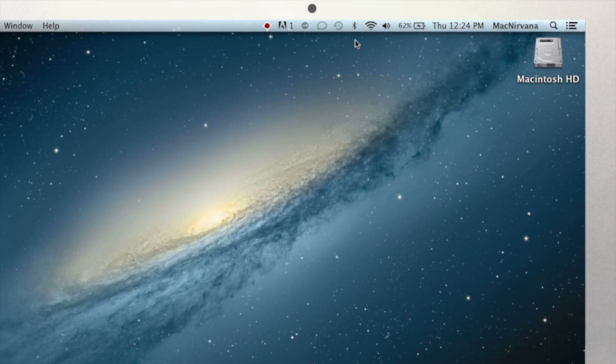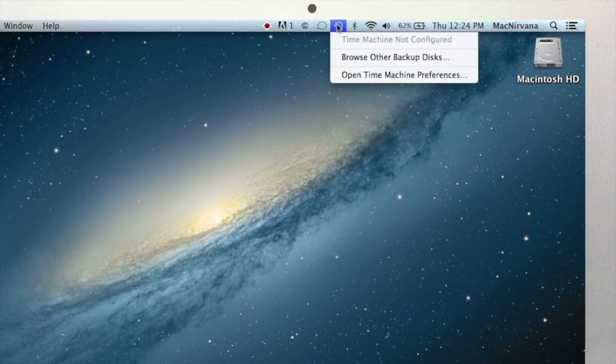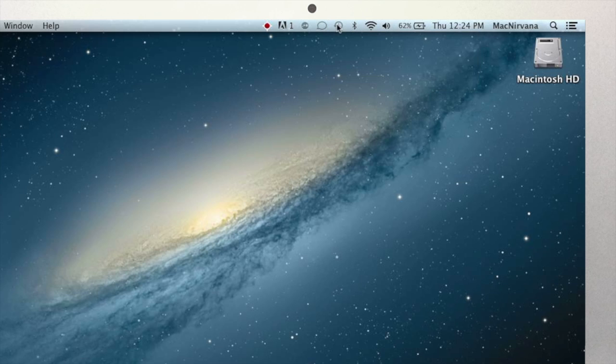Now, this circular arrow with clock hands is related to Time Machine. Time Machine is the software that Apple builds into every Mac to make backing up your data really easy. If you're not using Time Machine, we need to talk.